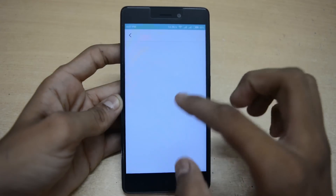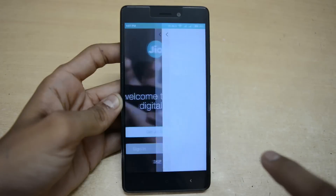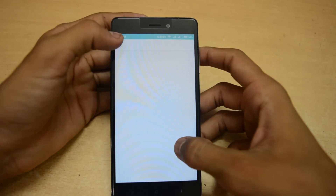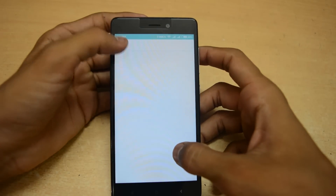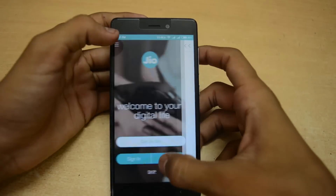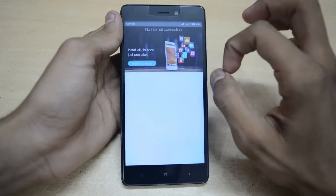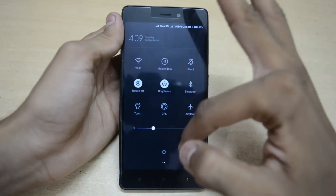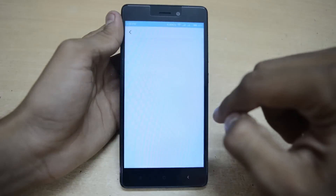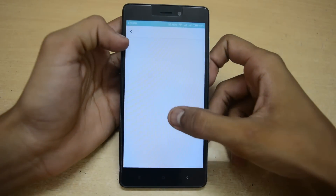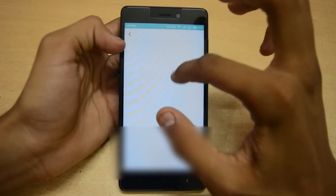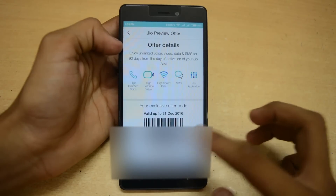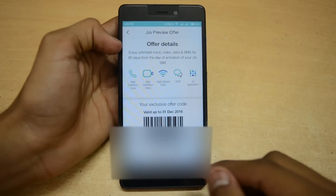After turning on the internet you may see a completely white screen and still not get the barcode — this is a server issue many people are facing. To fix this, clear the app from recent apps, turn off the internet, reopen MyJio, turn the internet back on, and immediately tap 'Get Jio SIM' before the update message pops up. Wait a few seconds and it will show 'updating,' then you will get your Jio SIM barcode.